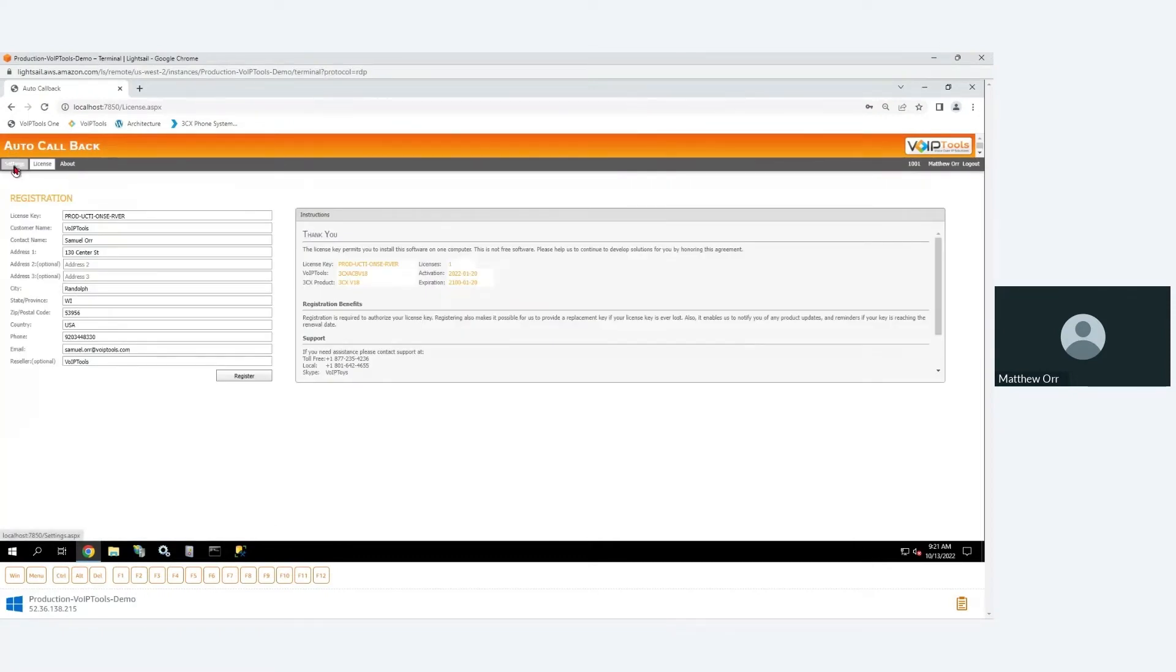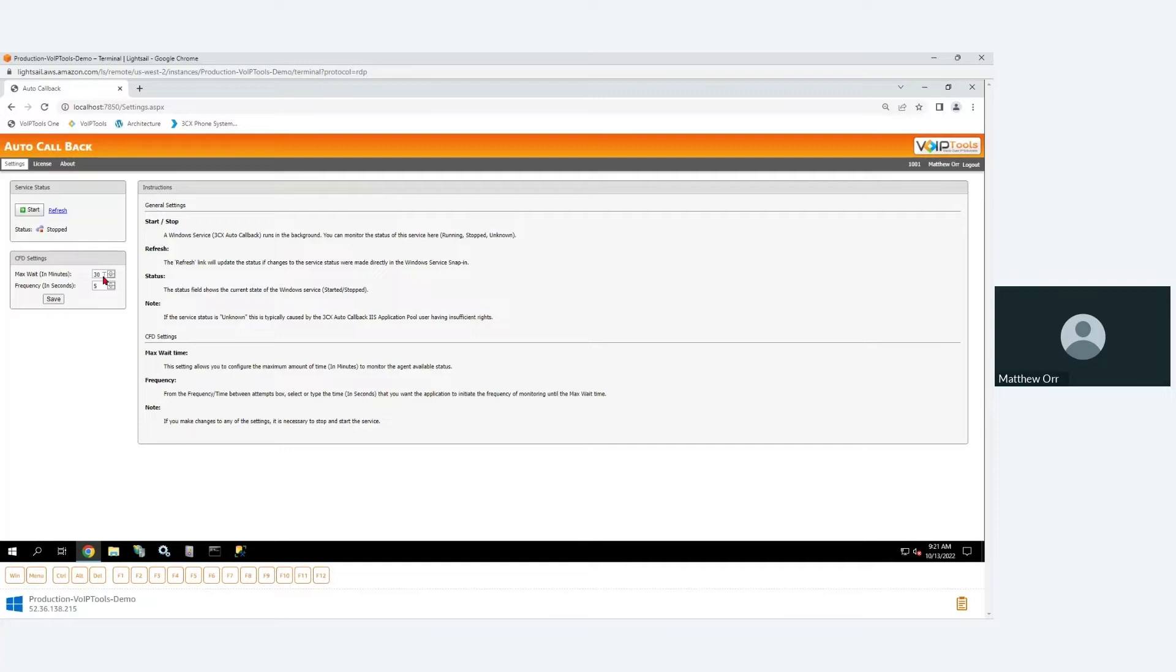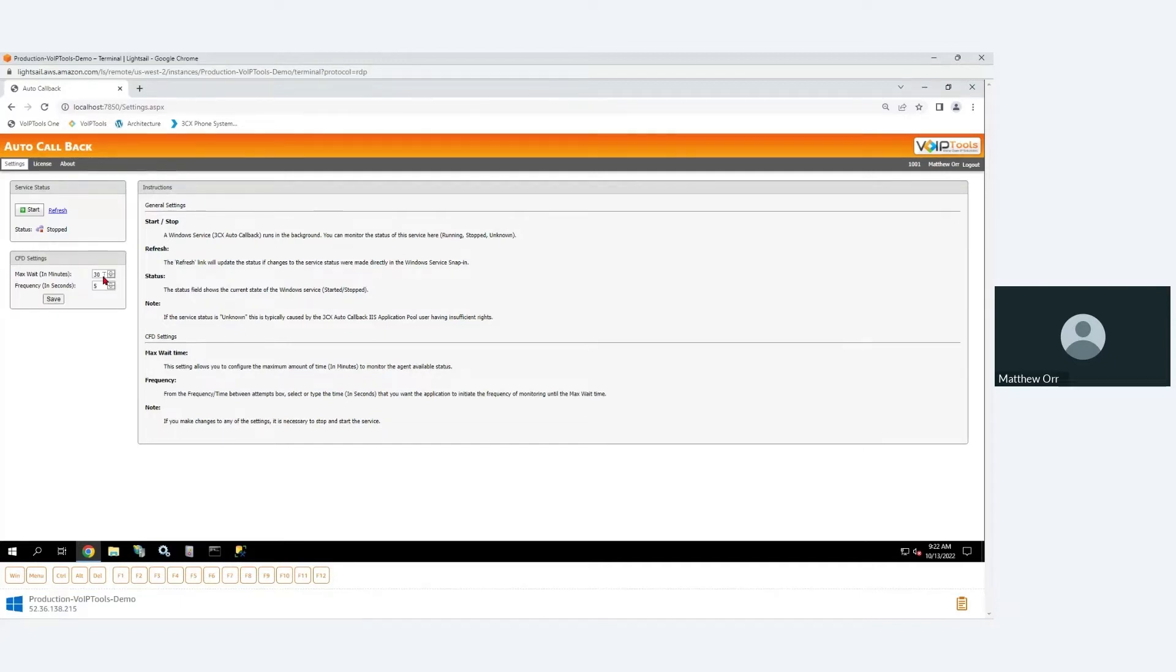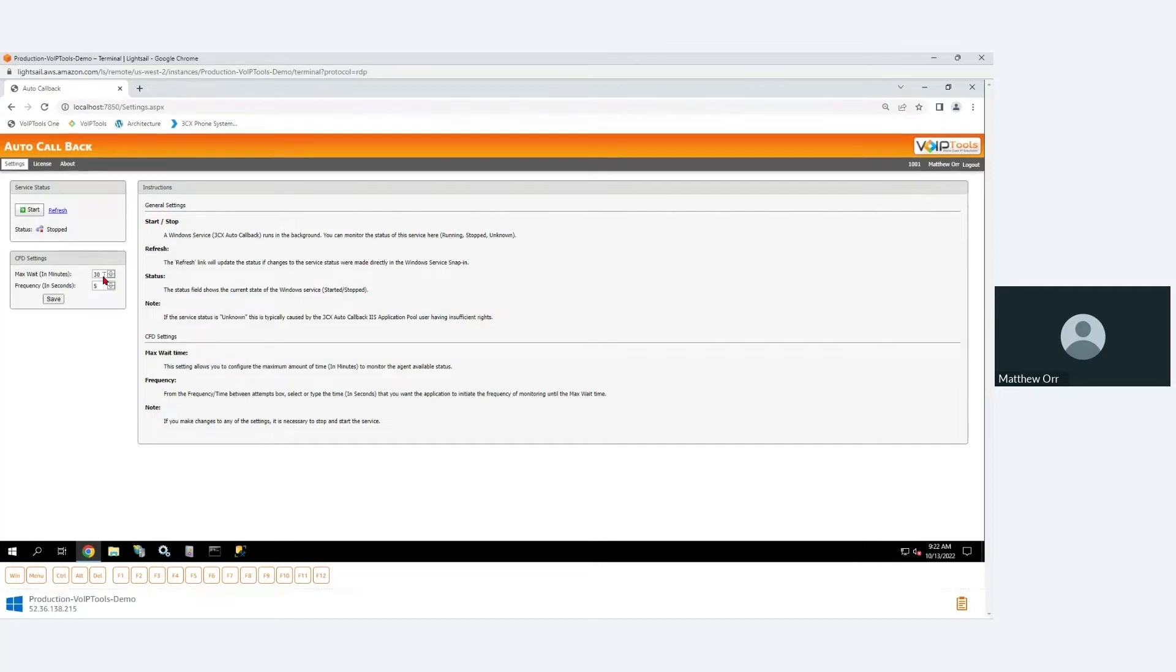All right, so there's just a couple of settings. And that is: how long do I wait for the two extensions to become available? Because I don't want to request a call back on Monday, and if that person was on vacation and set their presence to away, I don't want to have it automatically call them back three days later. That's probably a little too late. So you specify the maximum length of time that we're going to monitor those two extensions for availability. So you set it to whatever you want, it's in minutes. So you could set it for an hour if you wanted, or three hours.